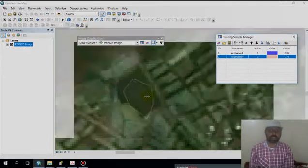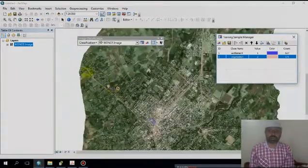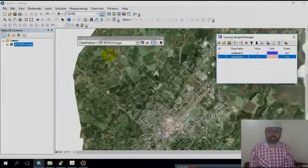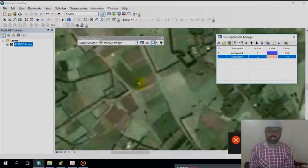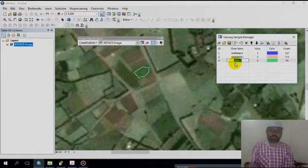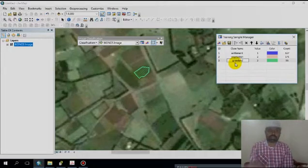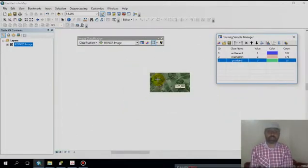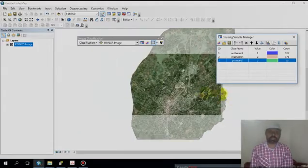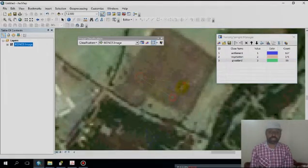The next class is grassland — draw the training sample for grassland. Then go to the fourth class, which is vacant land.